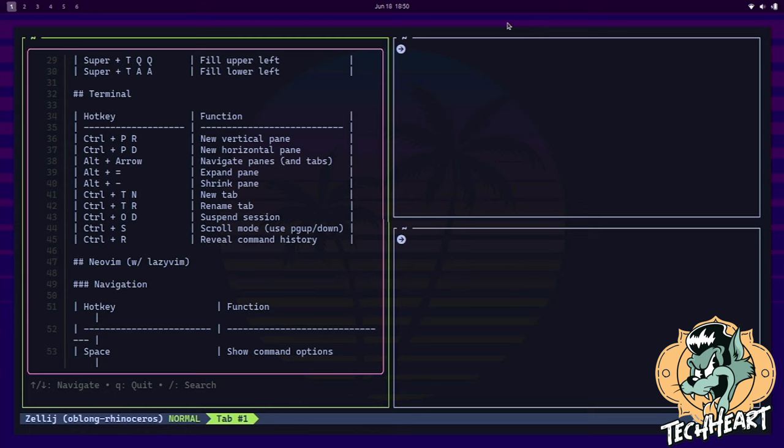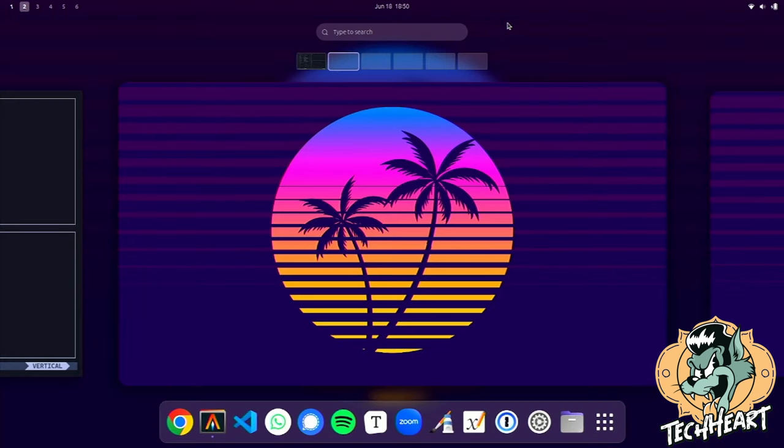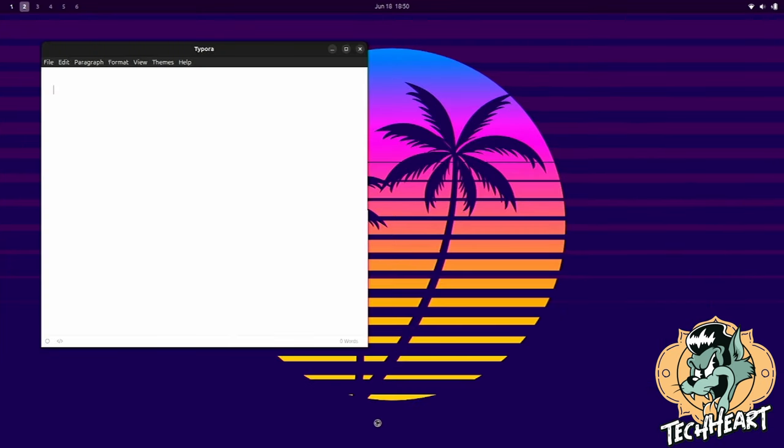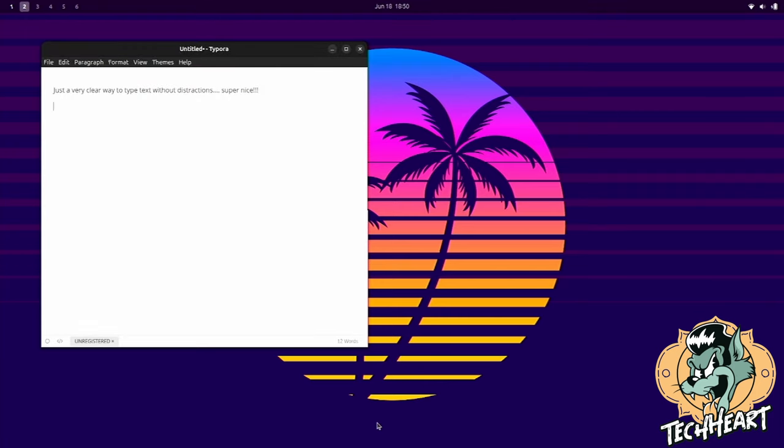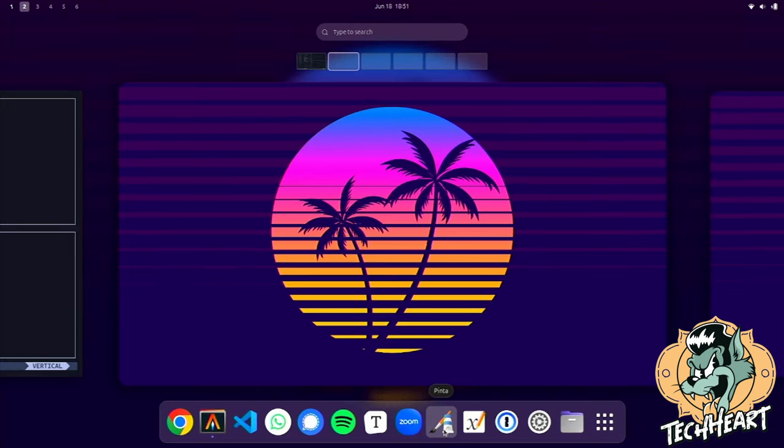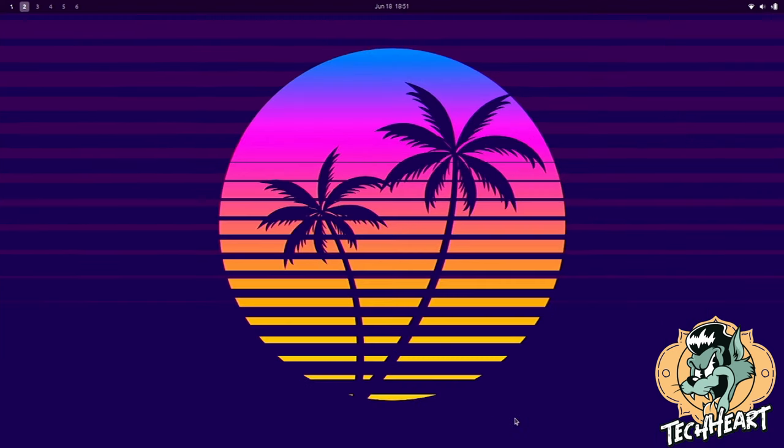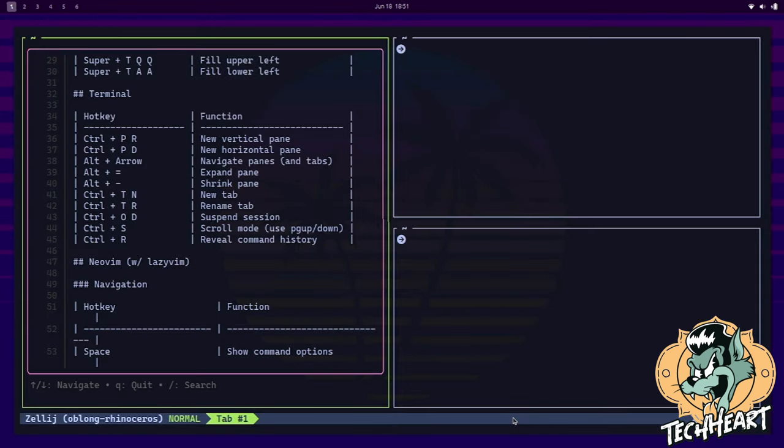Let's go over to our desktop two and take a look at some other apps that they've pre-installed. Google Chrome for the browser. Alacrity for your terminal. You got Visual Studio Code, WhatsApp, Signal, Spotify, Typora. Typora is a really neat way to type. I'll show you quickly. You can open it up. And then if you take this full screen, which was F11, right? It's just a very clear way to type text without any distractions. Super nice. You can also set this up to be dark colored if you prefer, but that's Typora. You got Zoom. Pinta, which I think is like a photo editor or paint program. Xournal, and 1Password. So those are some of the GUI apps installed.